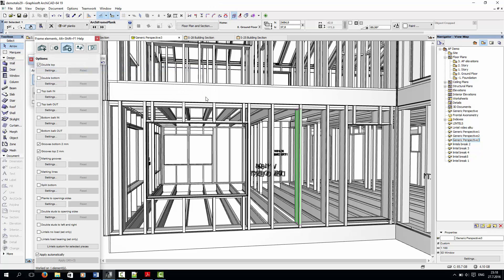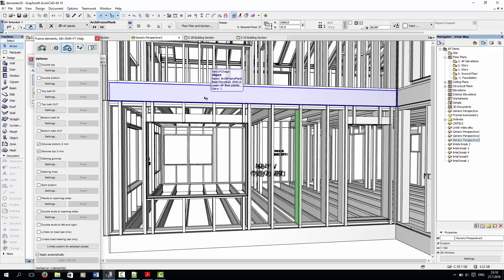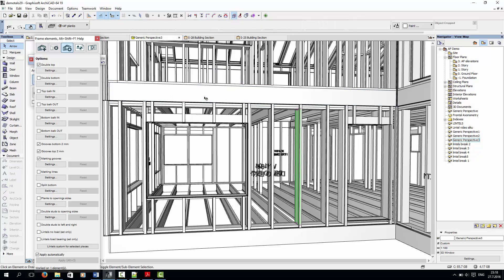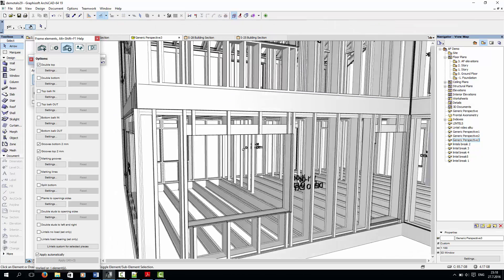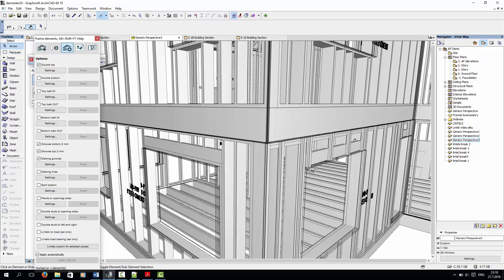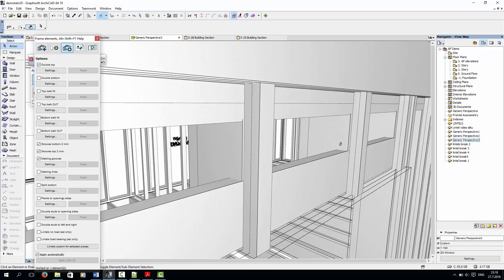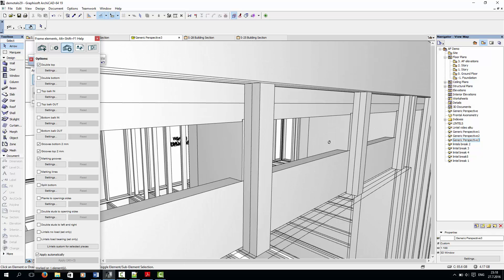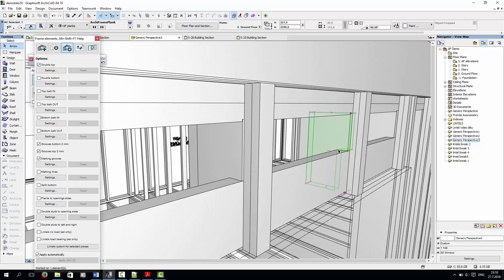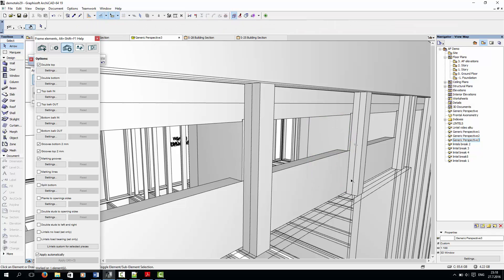Now we get two lintels above both openings. As you can see, the studs above the lintels have been grooved around the lintels, rather than cut at the top of the lintels.